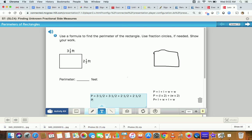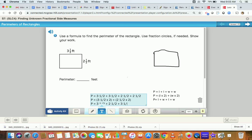The second formula says length times two, so it would be three and a half times two, and then width times two, so two and a half times two. That's the equation that goes with that formula. And then the last formula says it's length plus width plus length plus width, so three and a half plus two and a half plus three and a half plus two and a half. You could do any one of those equations and you should get the same answer.